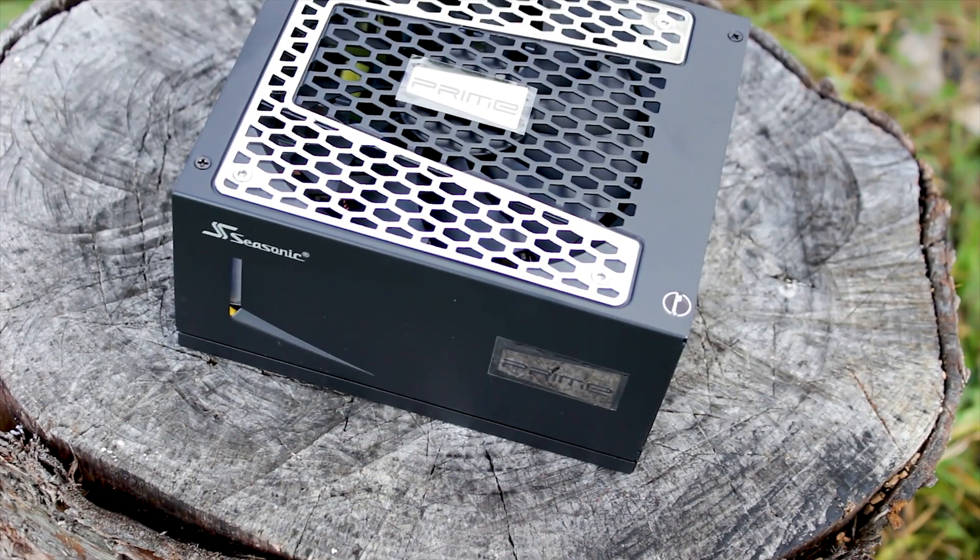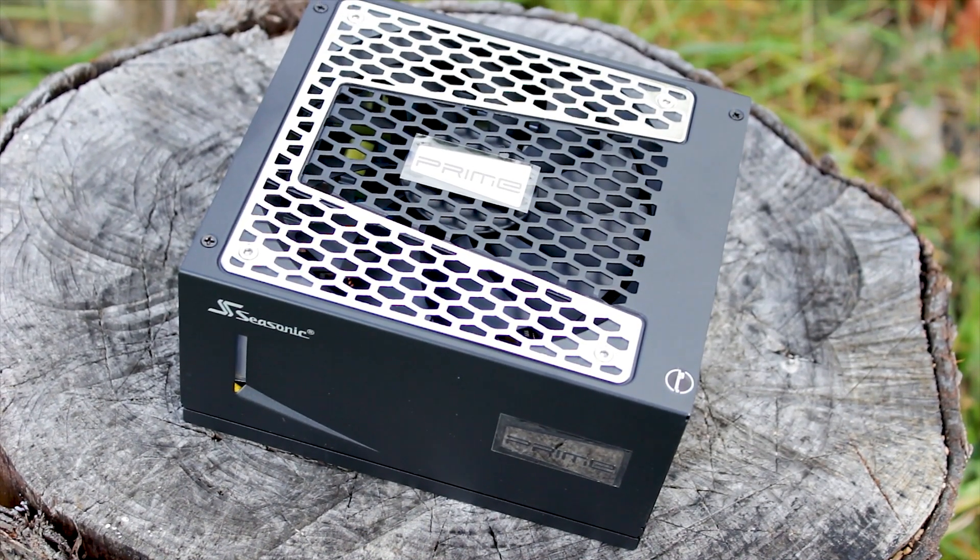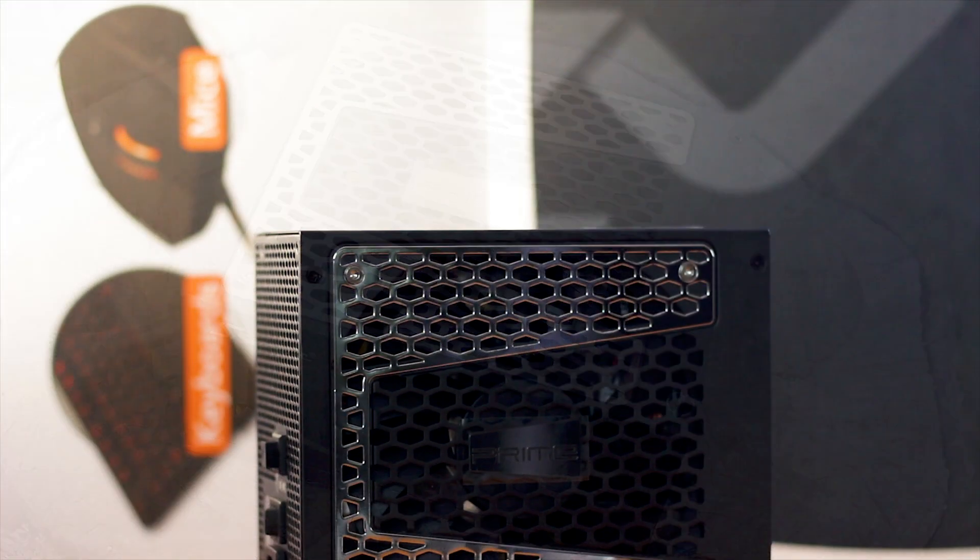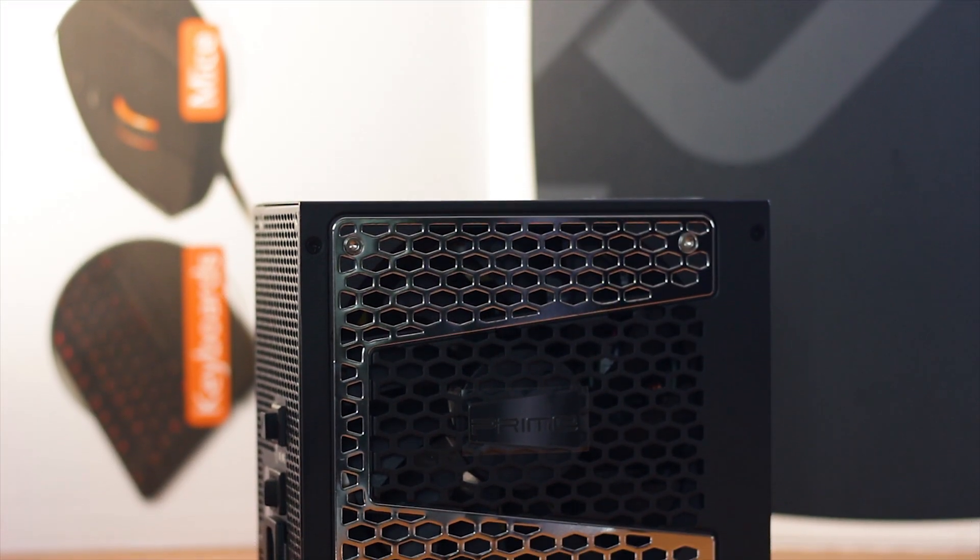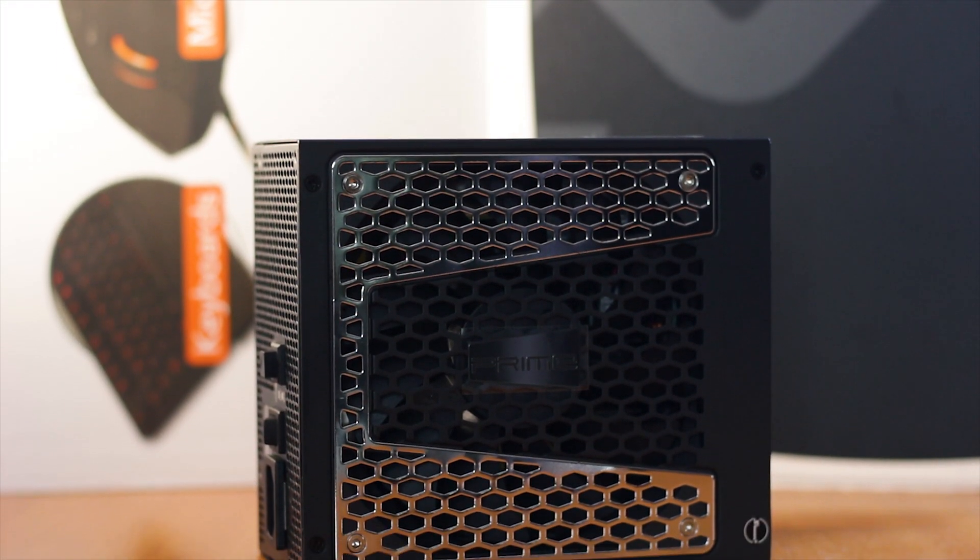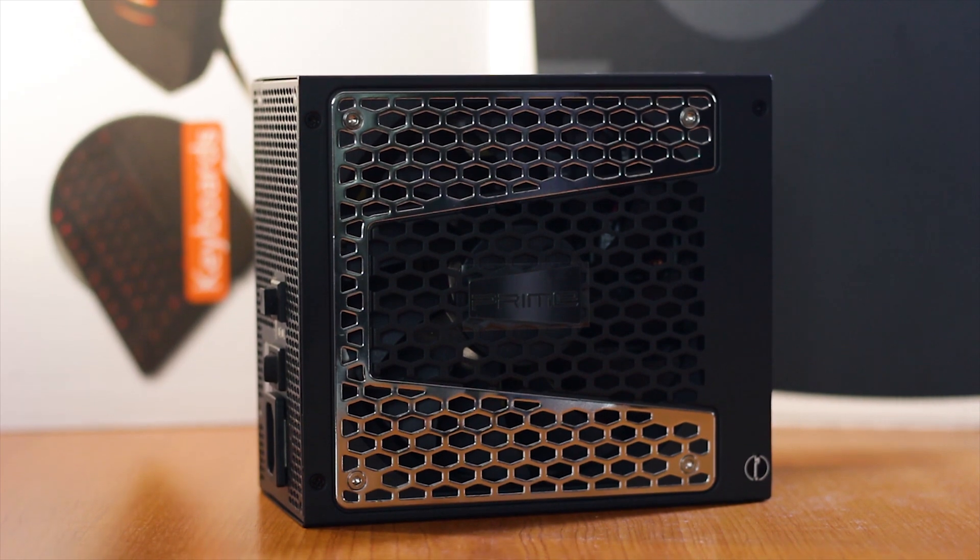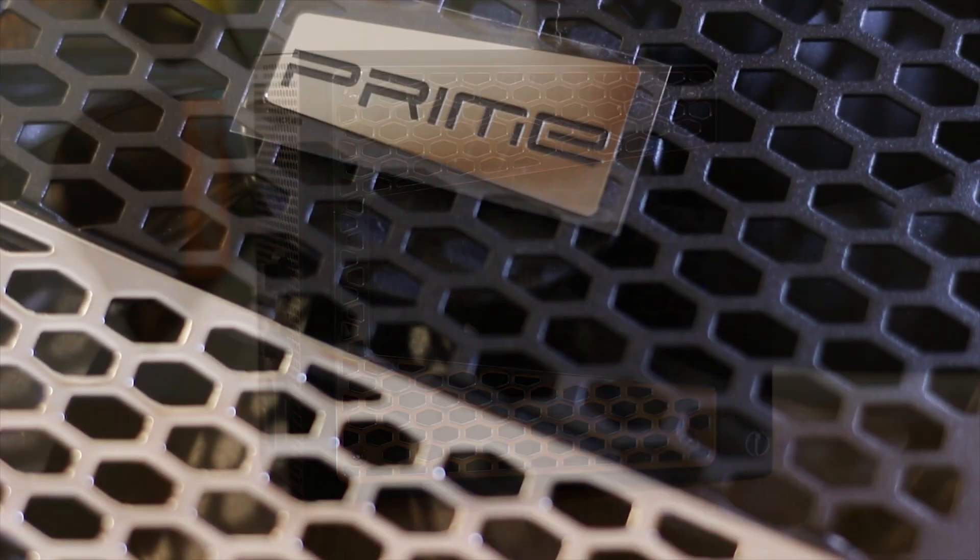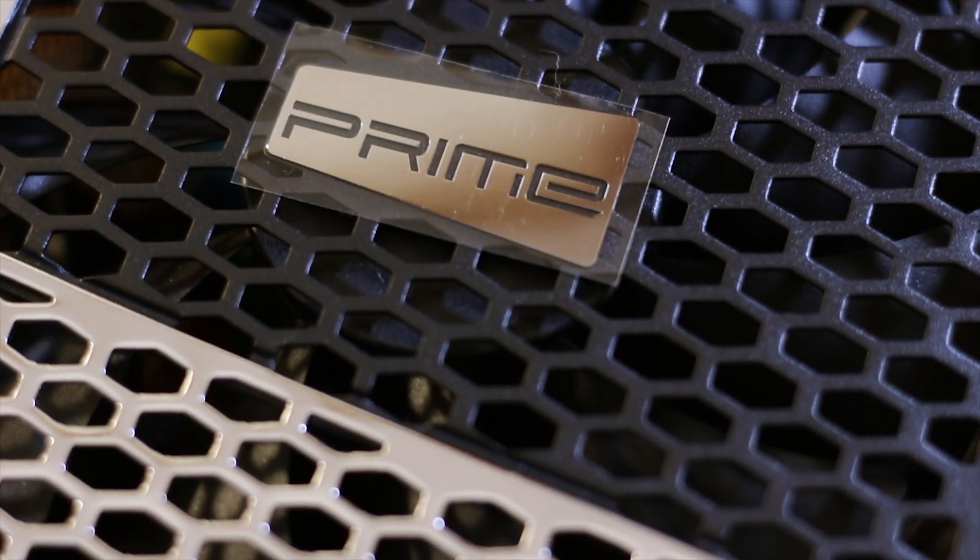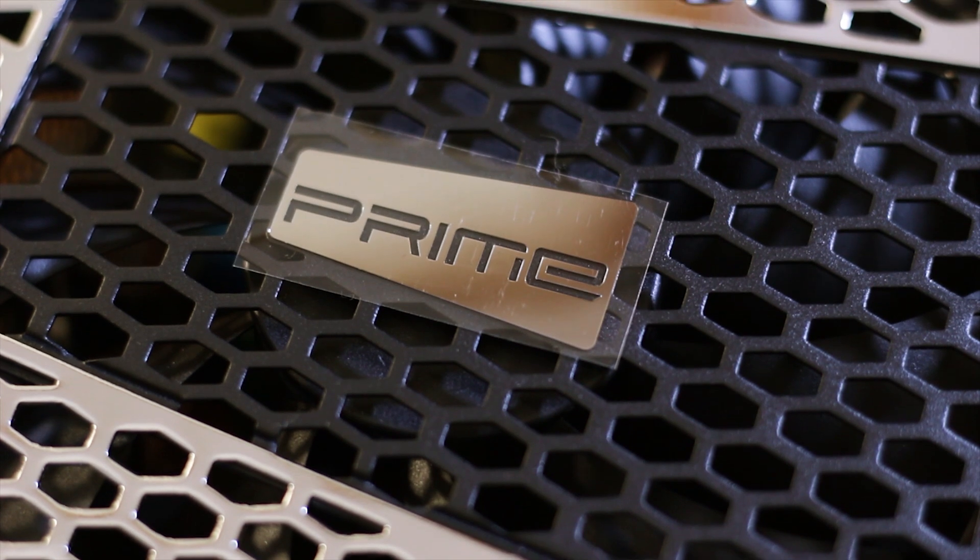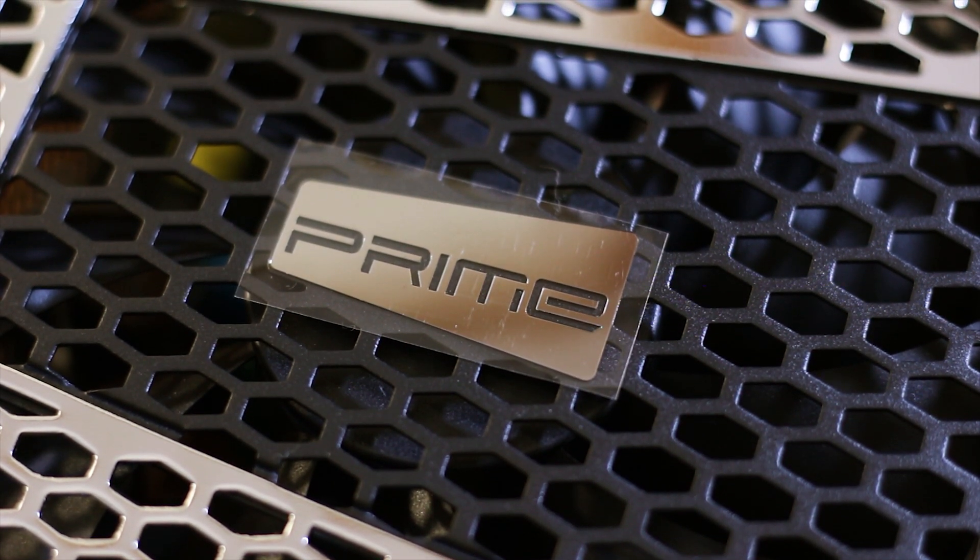The design of this power supply is close to that used by the original Prime series, however there are some notable differences. First of all, the color scheme is a reference to the efficiency grade of the unit, in this case titanium. Thus the only colors found on the casing of the power supply are matte black and dark silver.